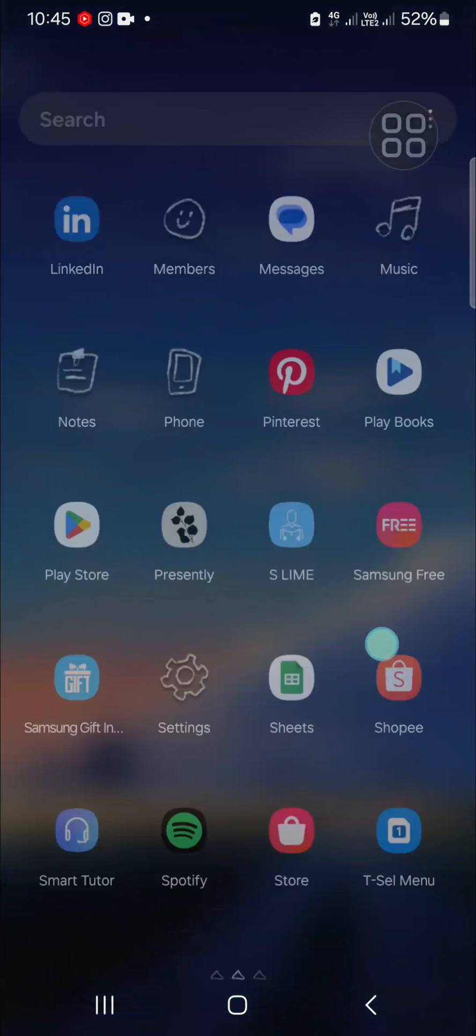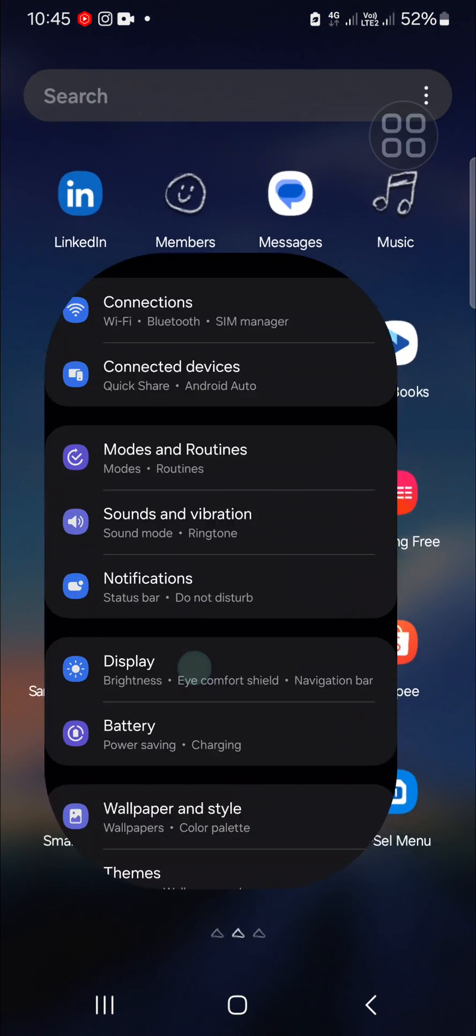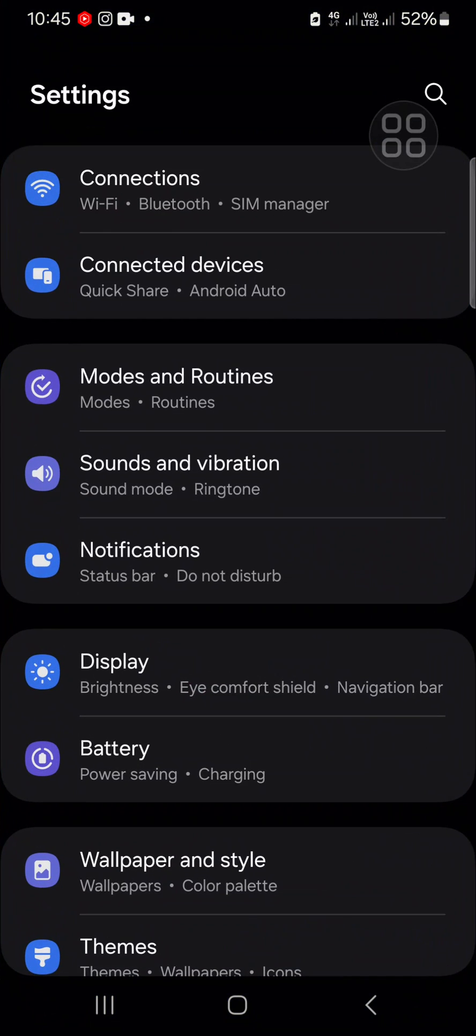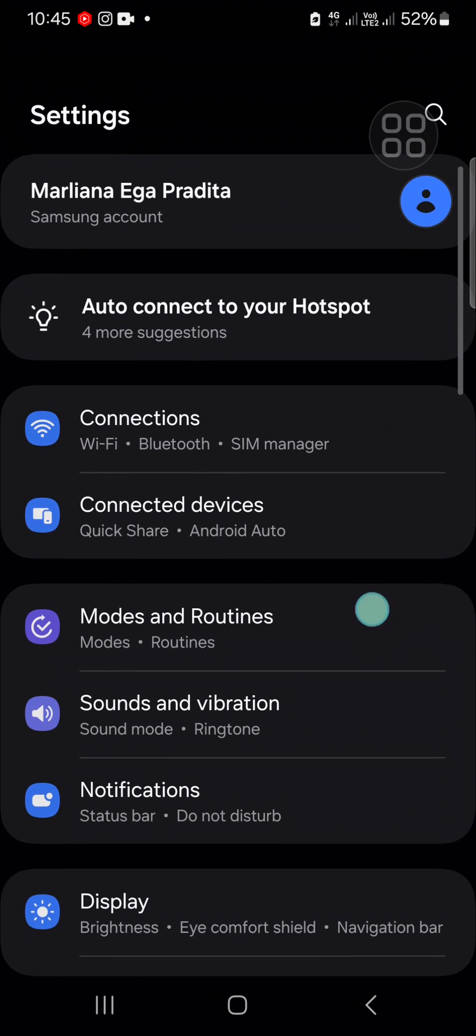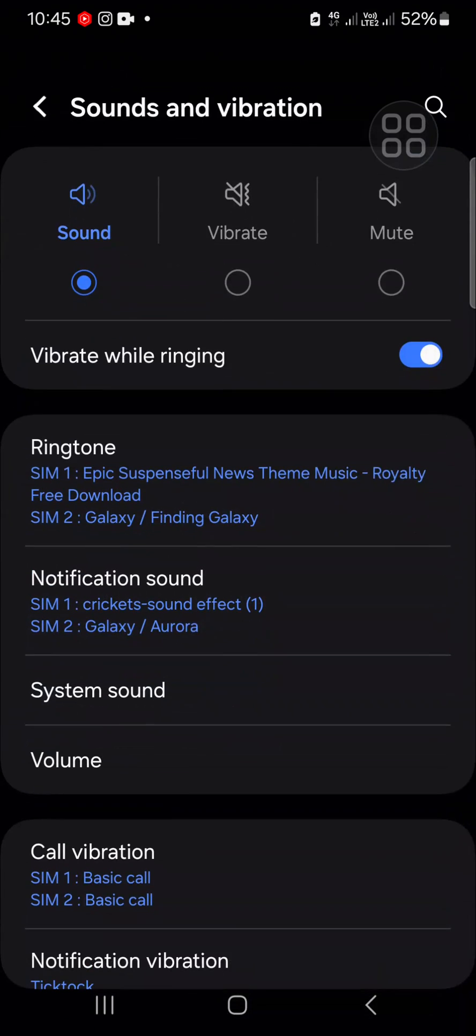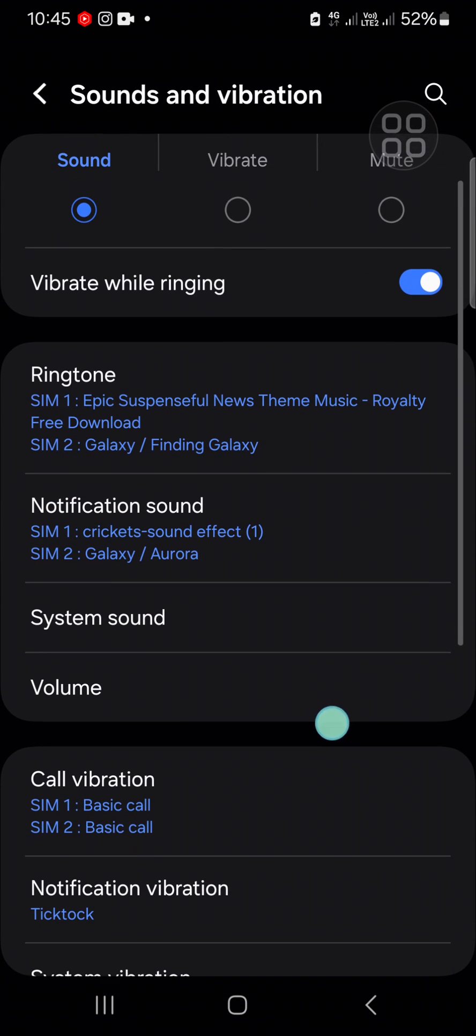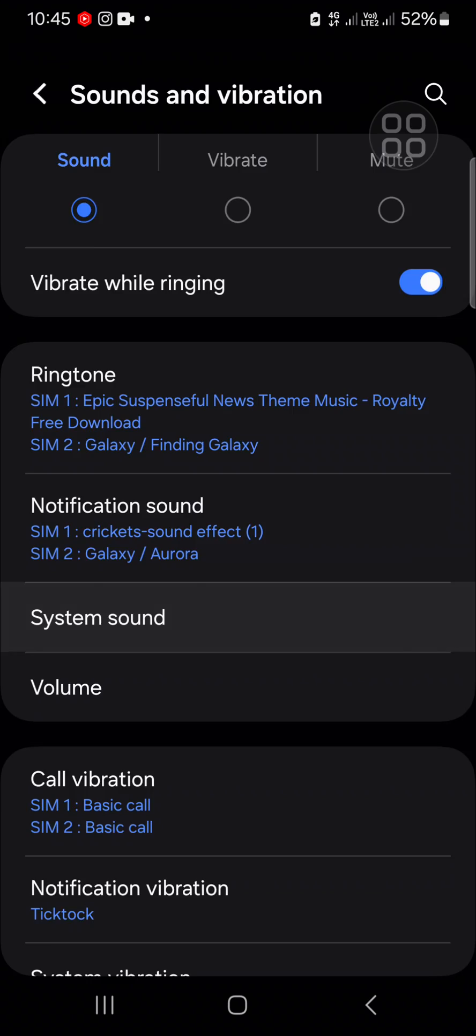If you want to turn off this camera shutter sound we have to go to our settings and we can turn off the system sound on our Samsung Galaxy phone. Just go to the sounds and vibration setting and select system sound.